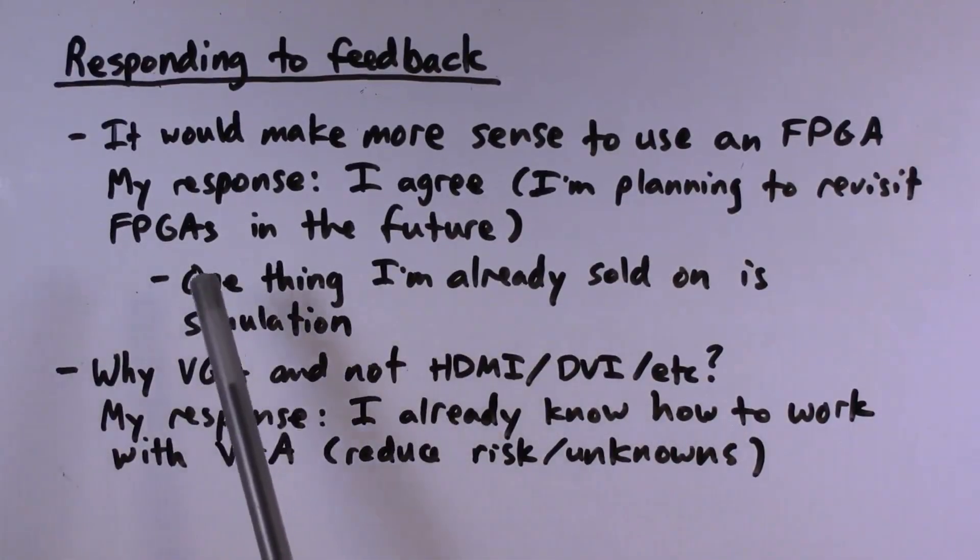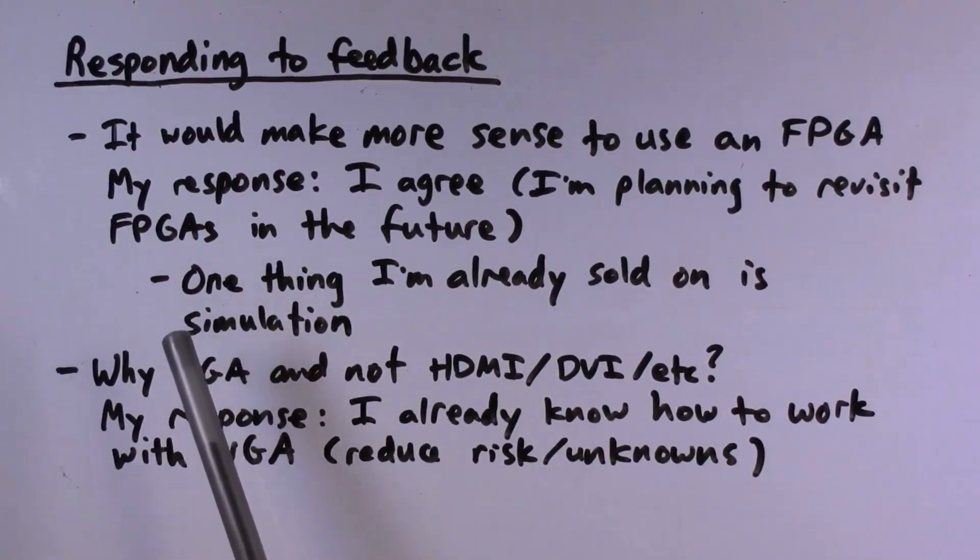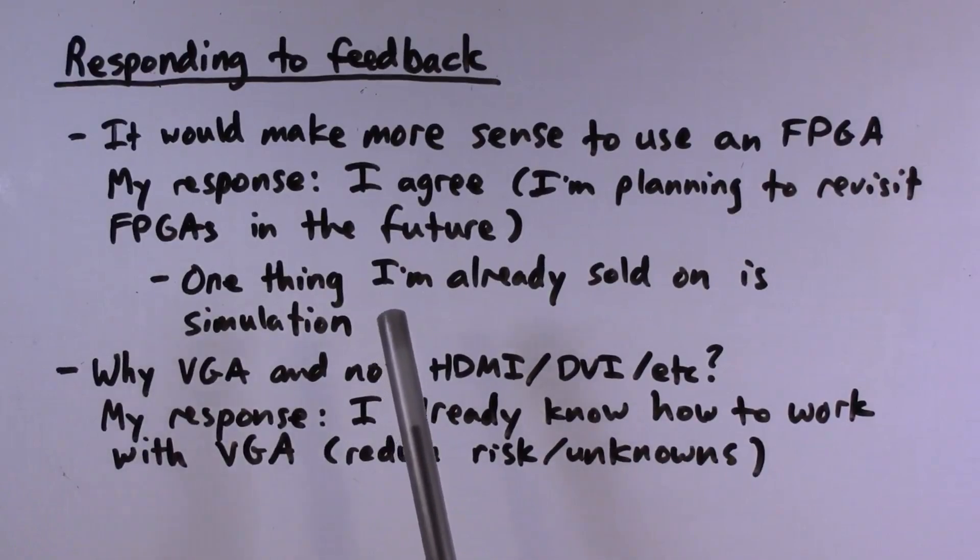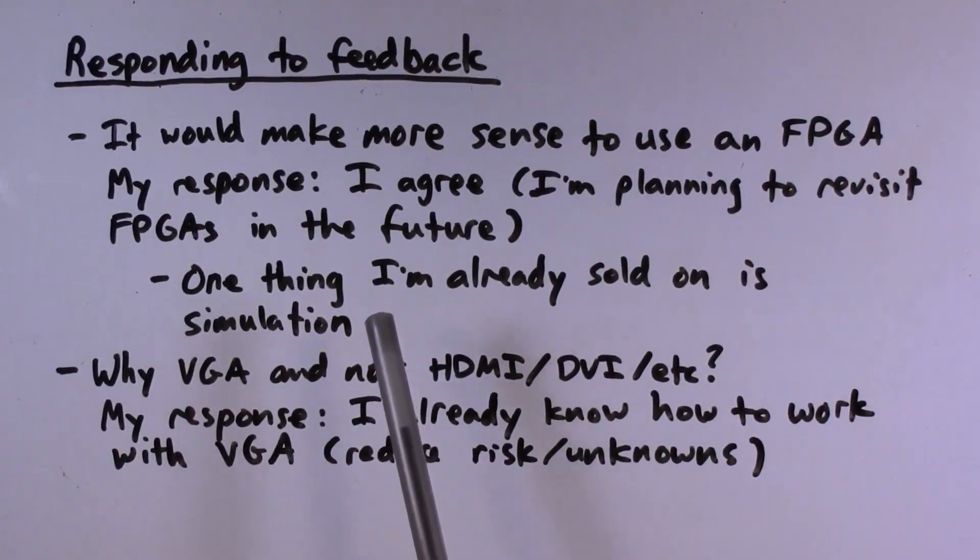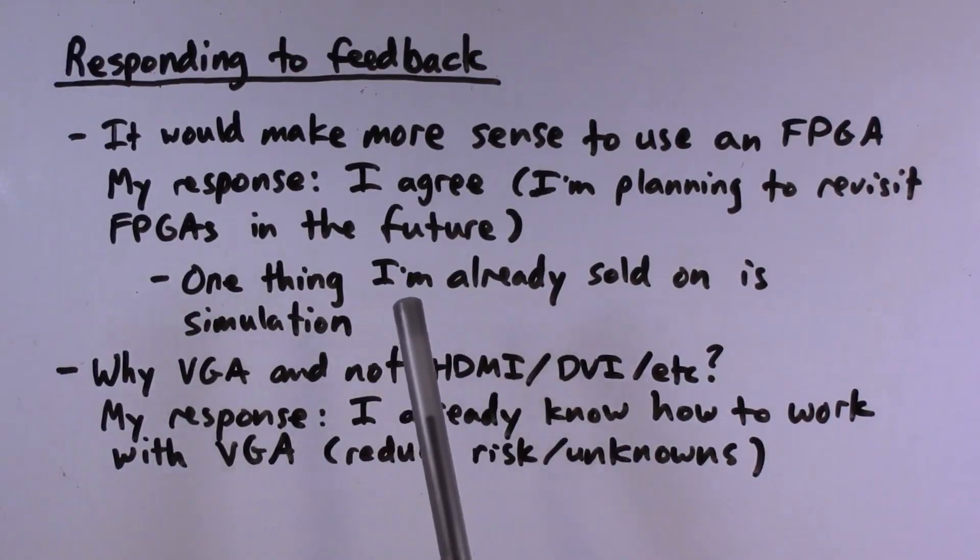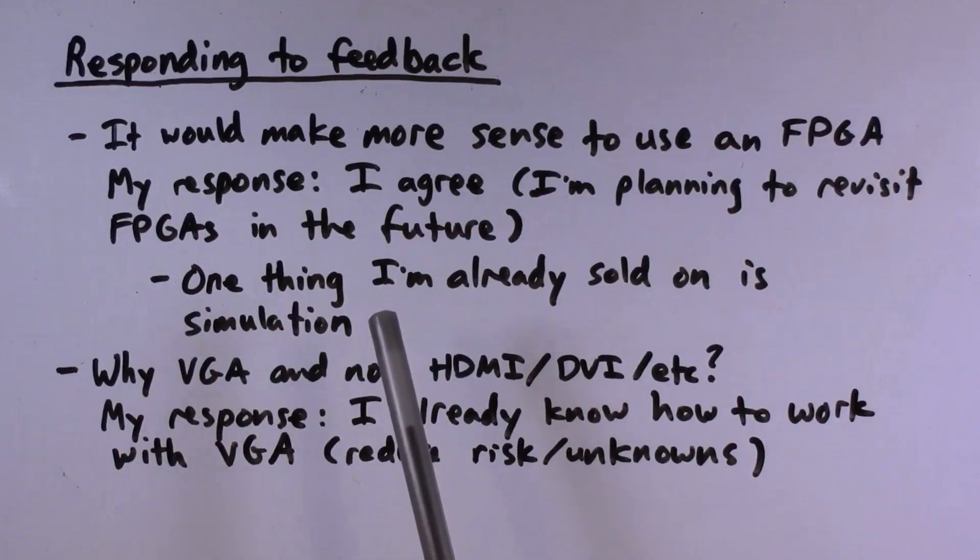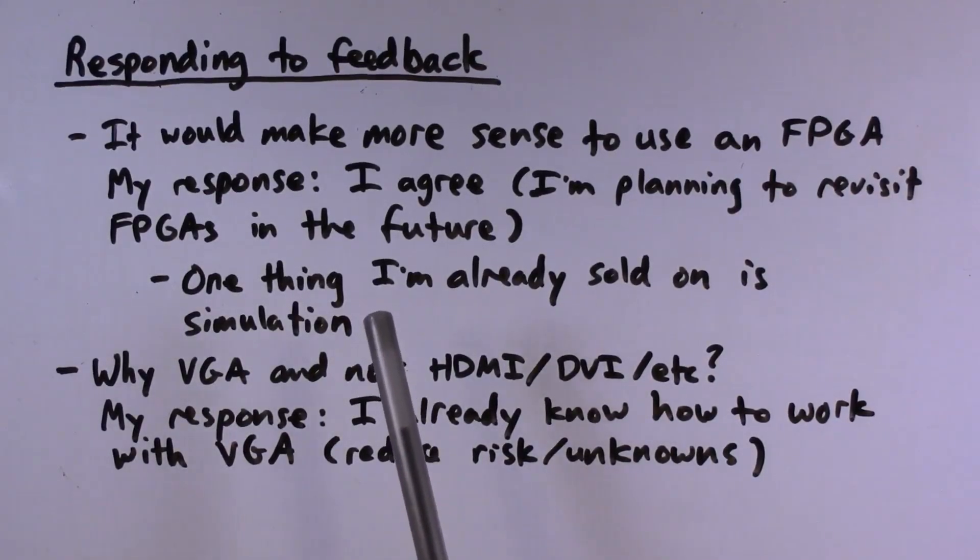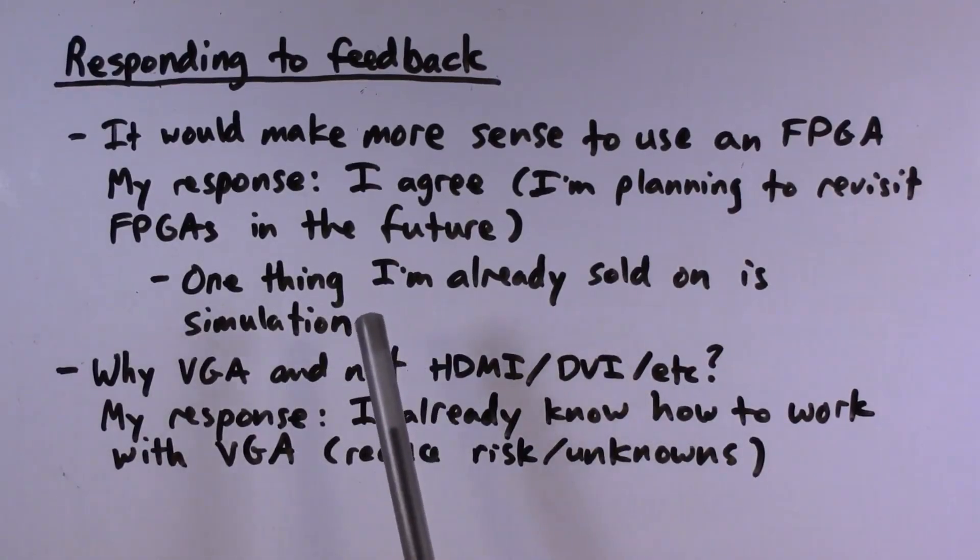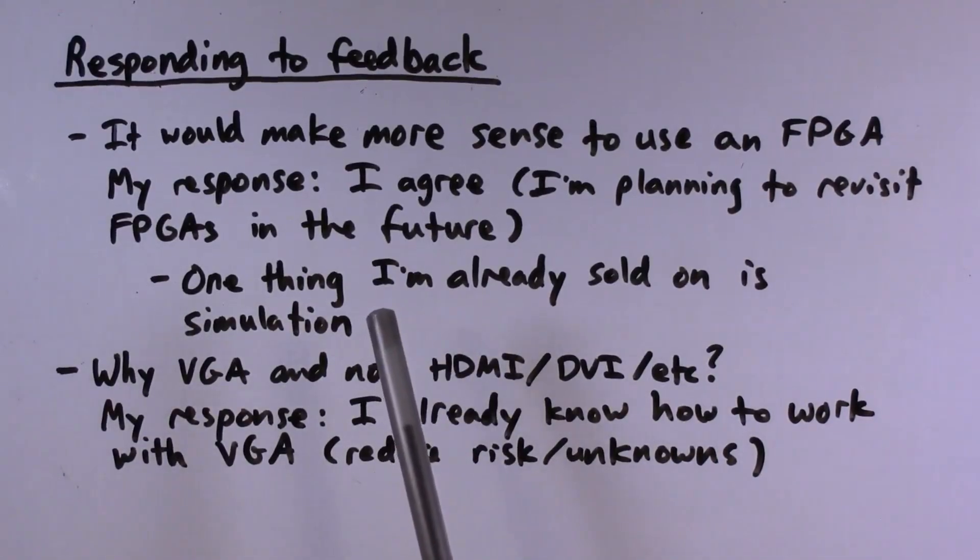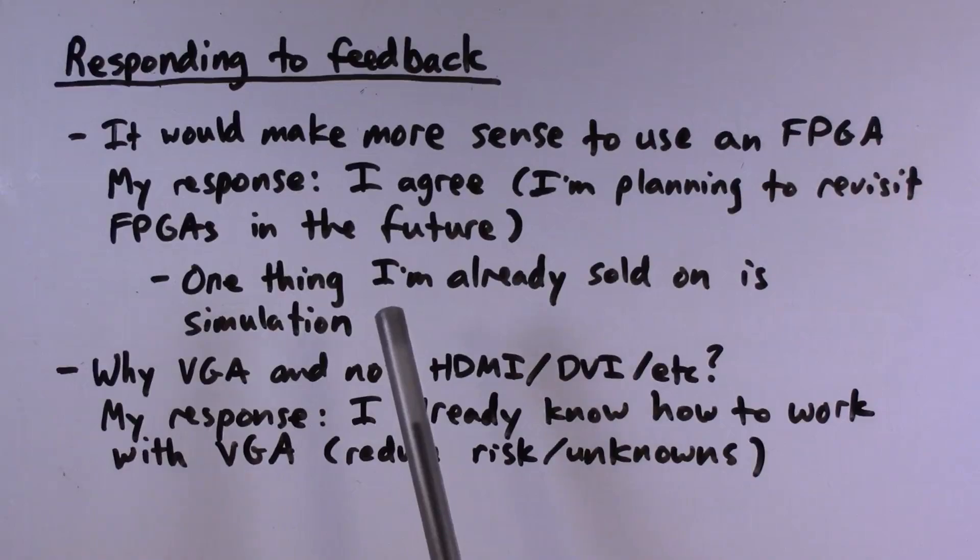So anyway, I'm definitely planning to revisit FPGAs in the future, and one of the things that my current experience has really sold me on is the idea that using a digital logic simulator to prove a design before attempting to implement it is enormously useful. So I think in the future, if I can learn how to use digital logic simulation to try out FPGA designs and simulation before actually trying to implement them in a circuit, I think that's going to potentially finally make me productive with FPGAs. So that will come at some point, but for now I'm having fun doing this project the wrong way.